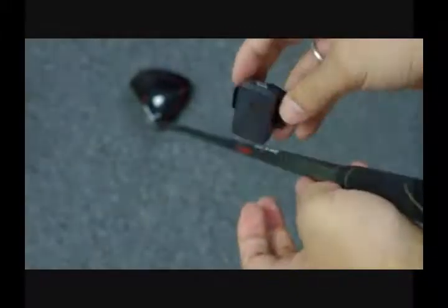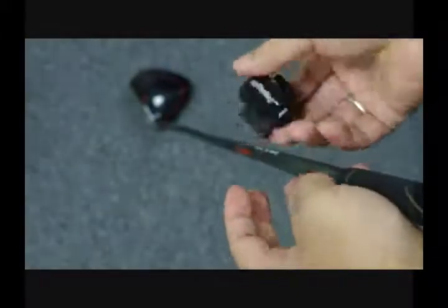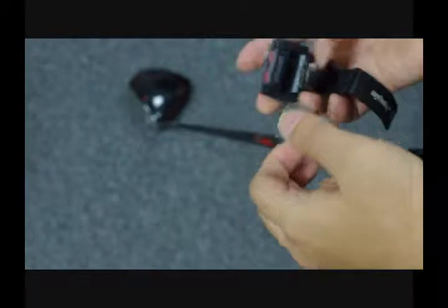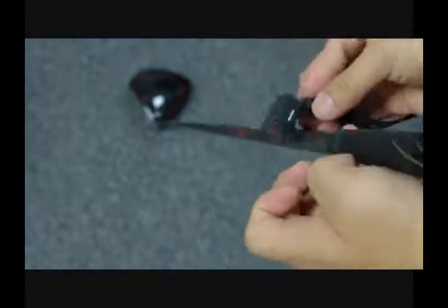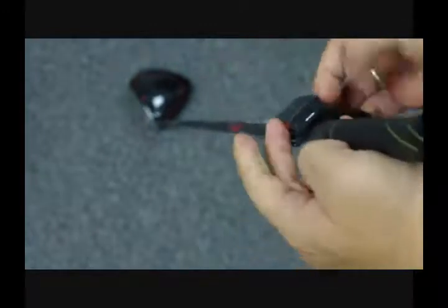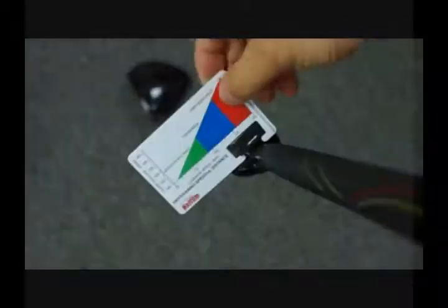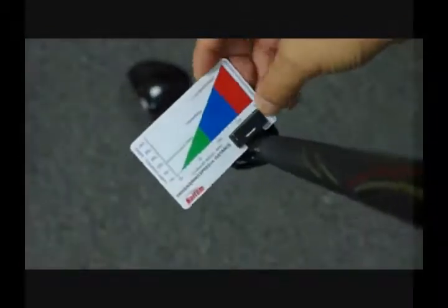You need to fasten the 17g MySwing sensor module right below the grip before you start your swing. Make sure the module is well aligned. You can use the reference card as an alignment tool. The card edge should be parallel to the club face.